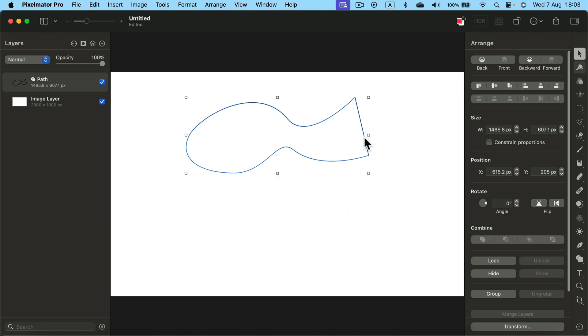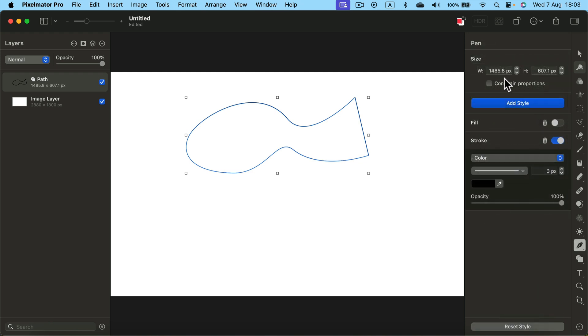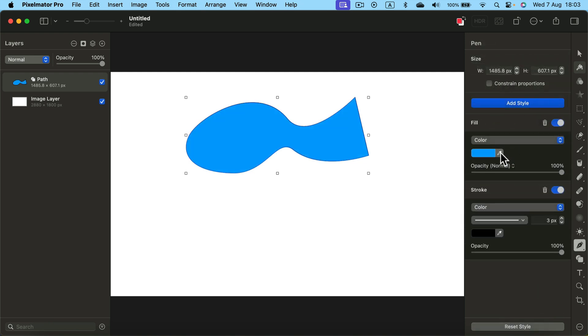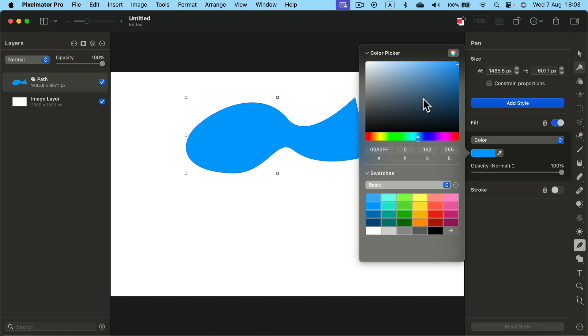Let's fill it with color. So we add fill color to it. No stroke. You can modify the color over here.